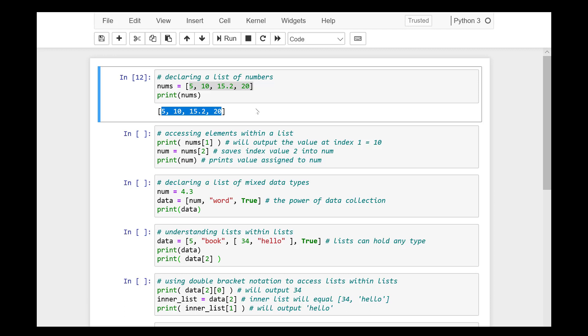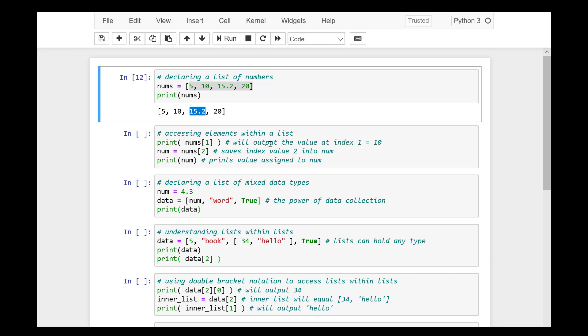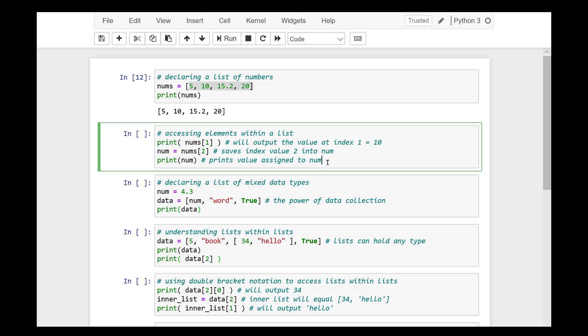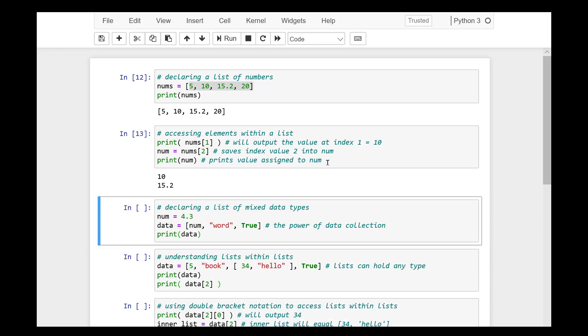When a list is output, it includes the brackets with it. This current list is made up of three integers and one float. Now we can access any elements within a list. Now that we know how to define a list, we need to take the next step and understand how to access items within them.